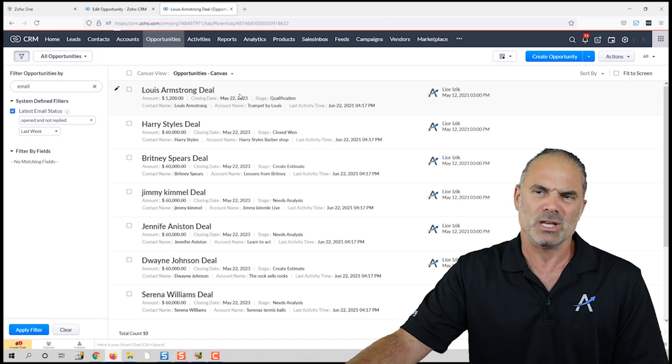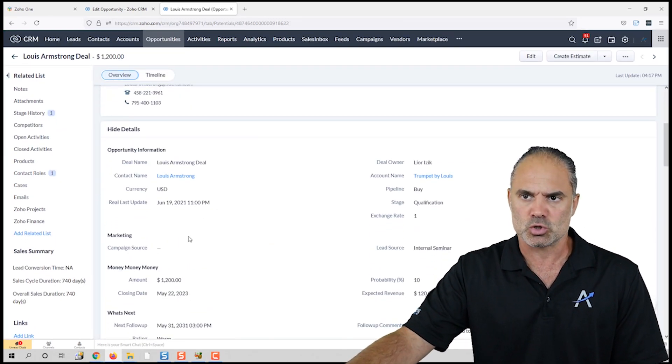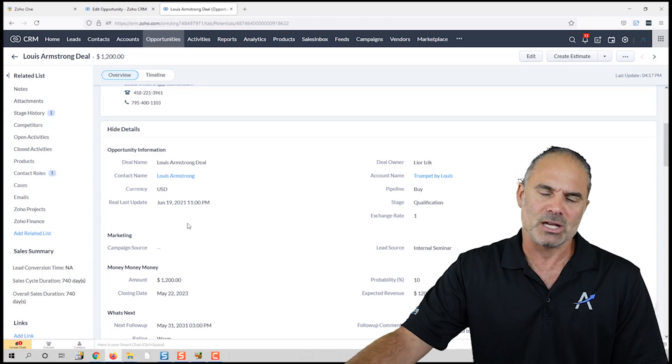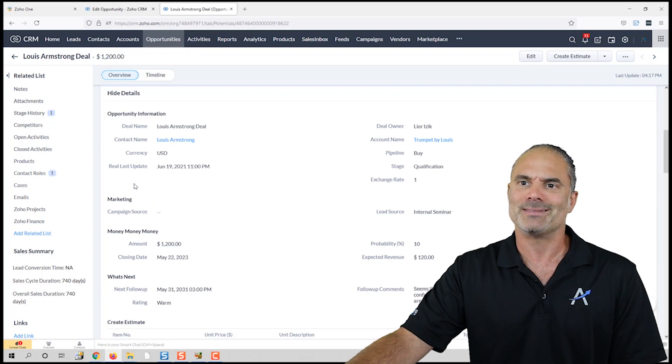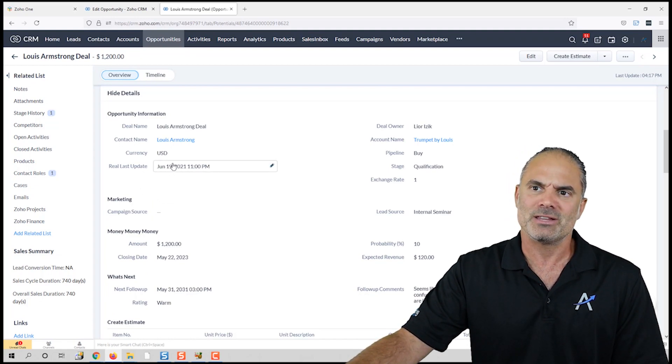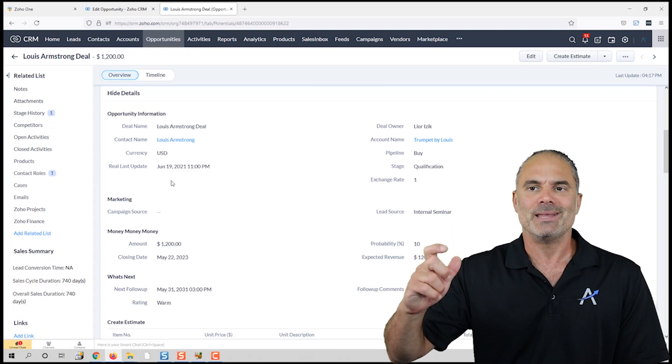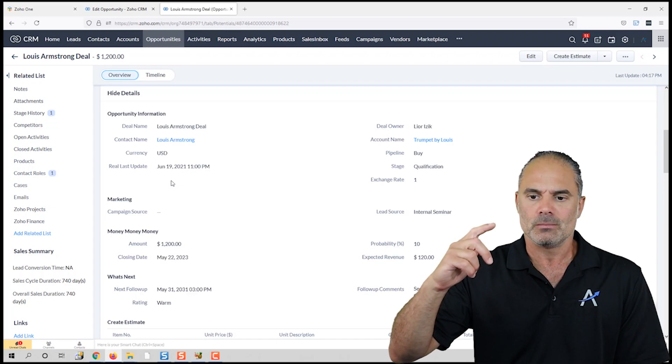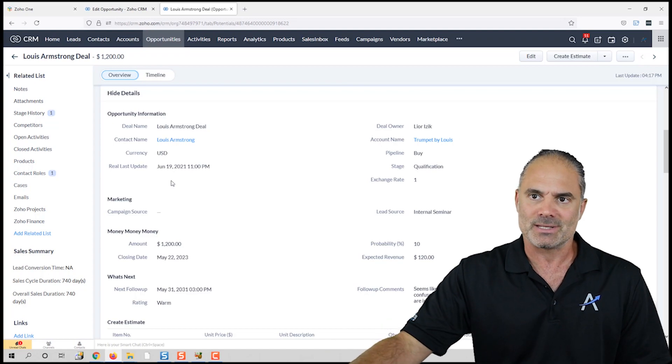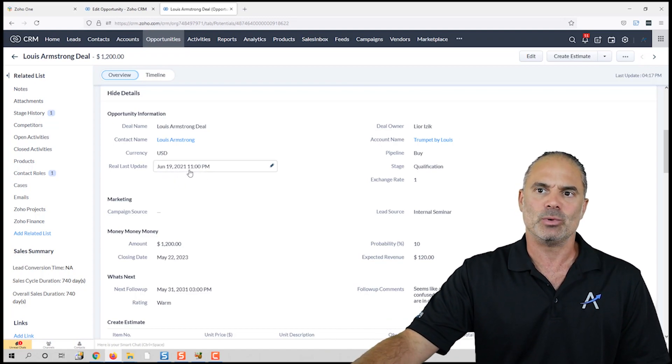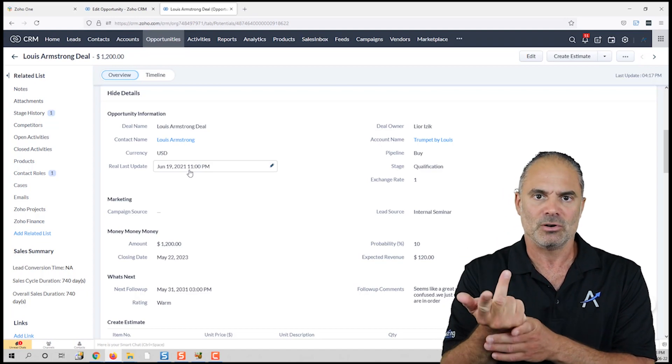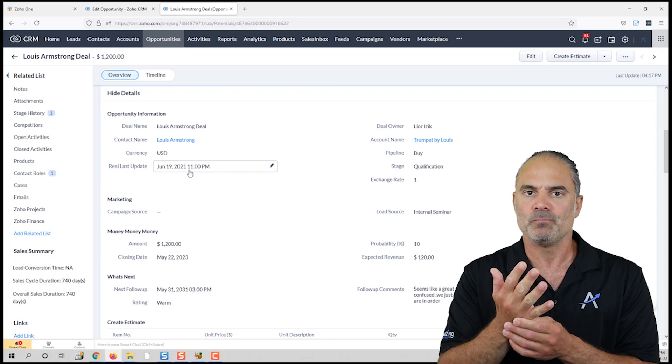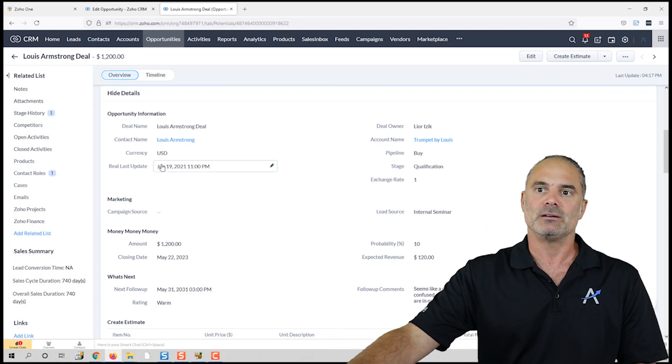If you have a good system, it will look something like this. The 'realest update' is a great field that is automatically updated based on your communication with your audience. For example, this field will be updated when SMS, email, phone call, task, or a meeting is being set or created for this specific opportunity.